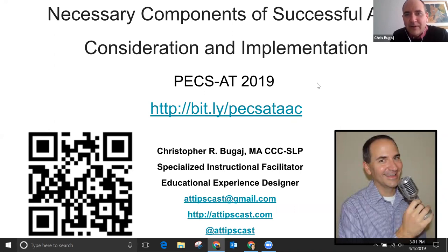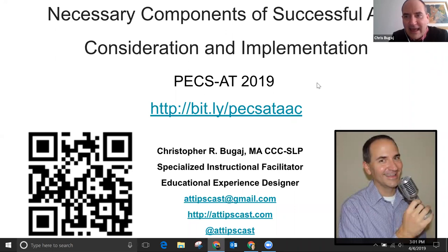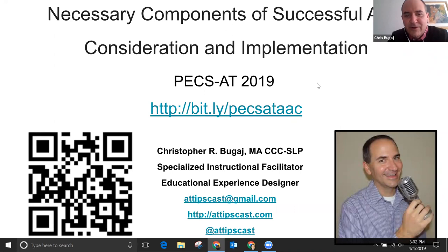I don't actually know how far we'll get into the implementation piece. Sometimes I've done this webinar in two sets because the whole consideration piece needs to be one component and the implementation piece is really another component — there's selection and implementation. You can get all the slides at bits.ly slash PEX-A-T-A-A-C. That's the entire slide deck and there are lots of slides — we will not get through it. It's just a resource meant for you, and that QR code is another way.